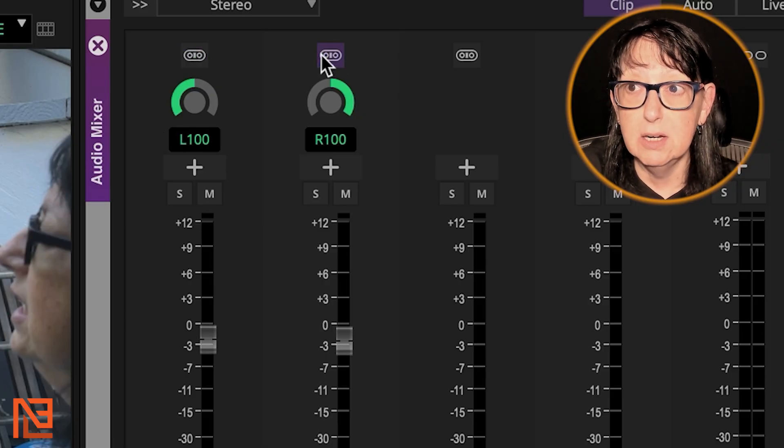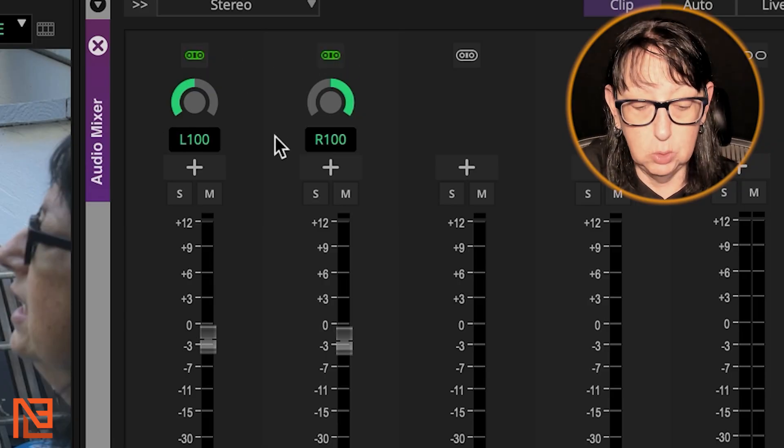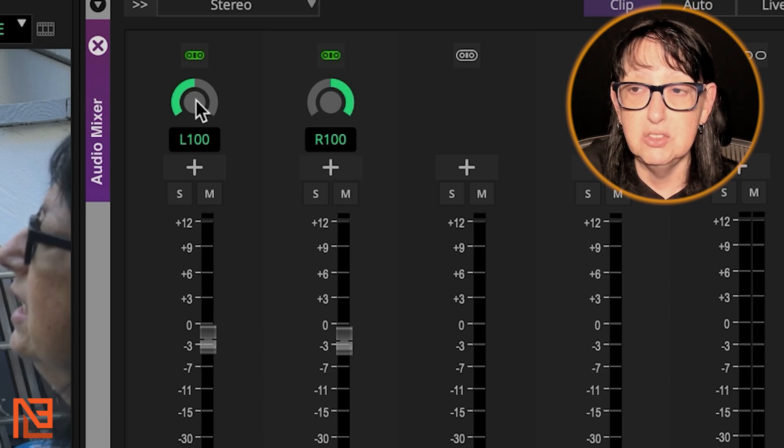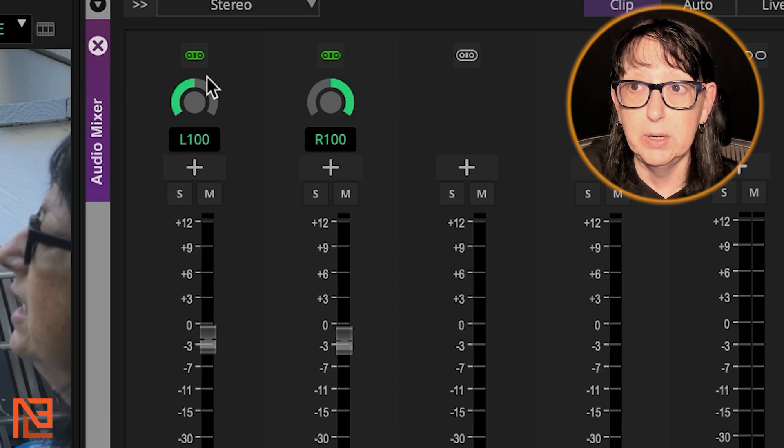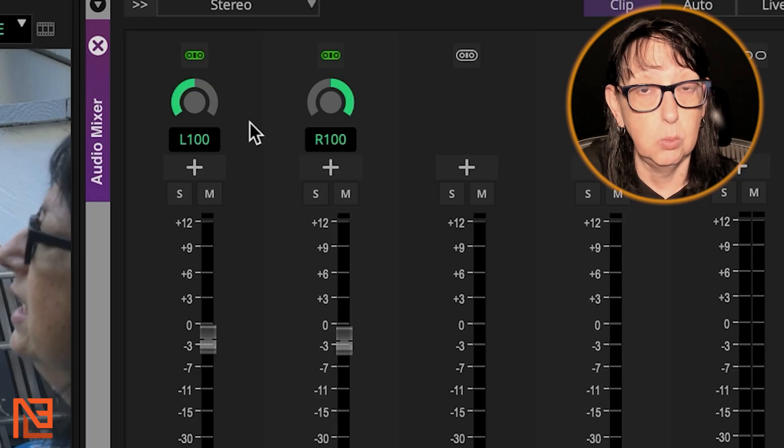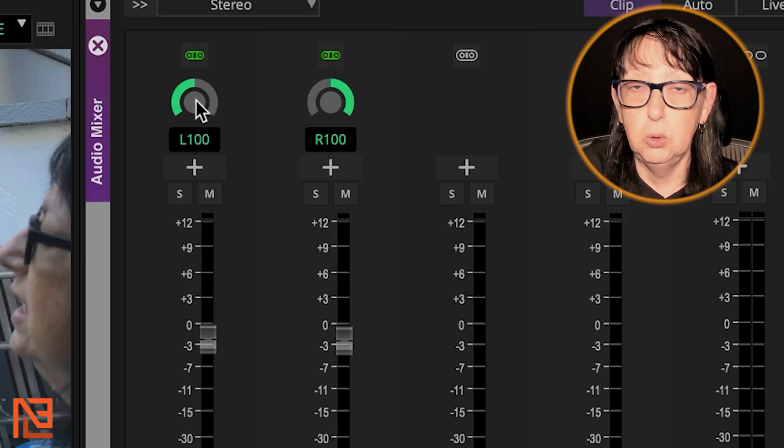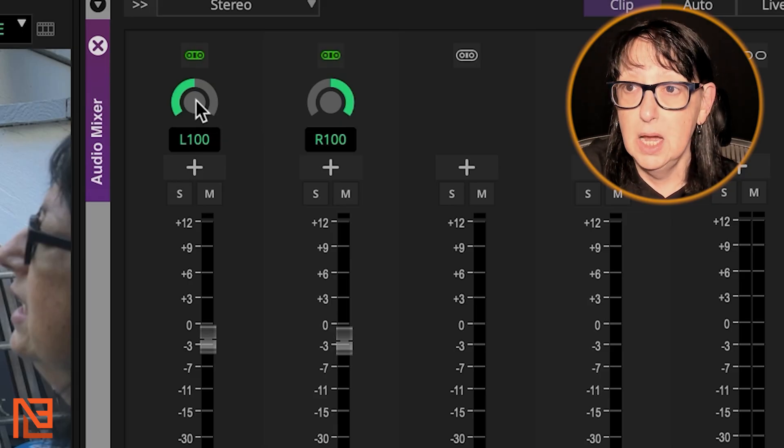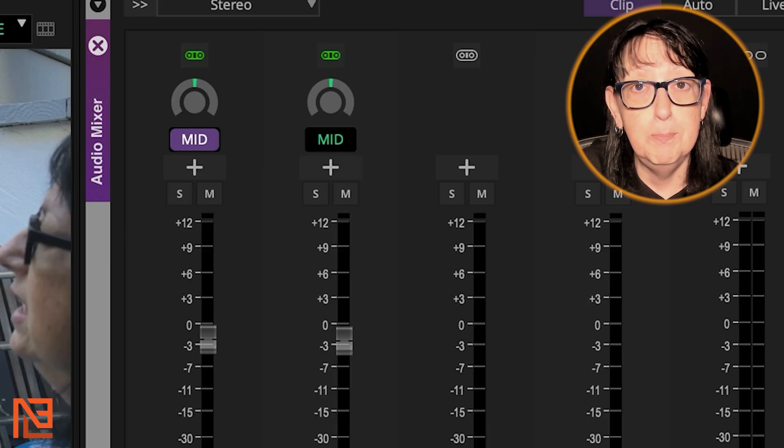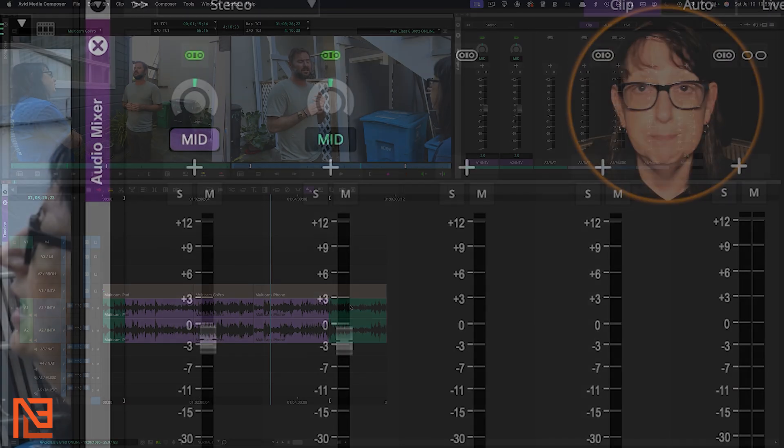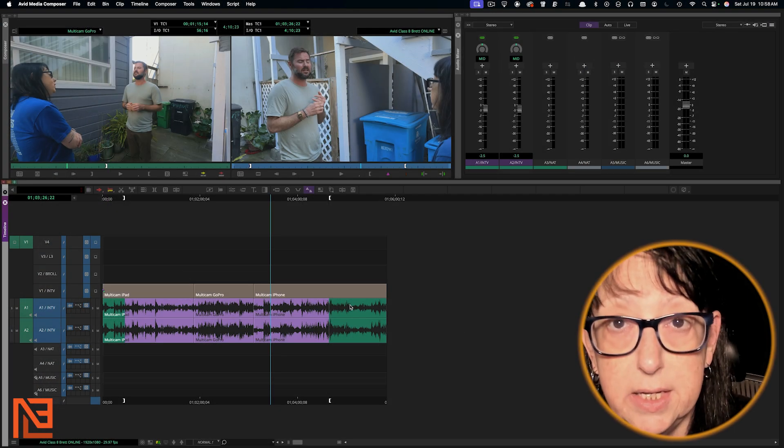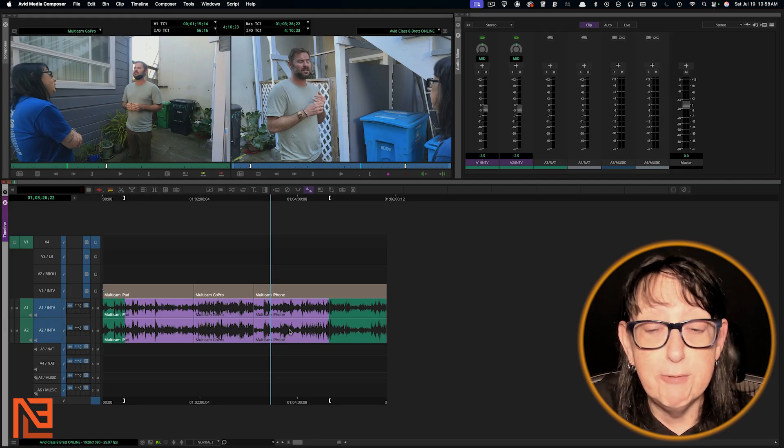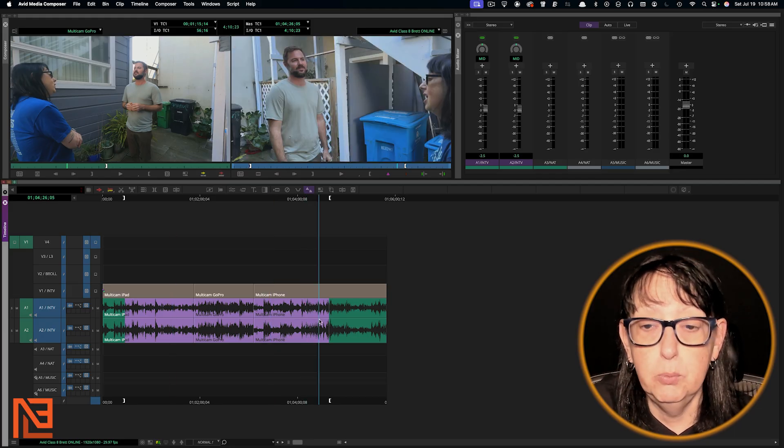So just as a quick reminder, if you turn on the gangs right here, these little gang locks, and you hold down Alt or Option and you click right on the center dot of either one of these, because you've ganged them together so they'll work in tandem, I'm going to hold down Option because I'm on a Mac and I'm going to click that - they mid-pan.